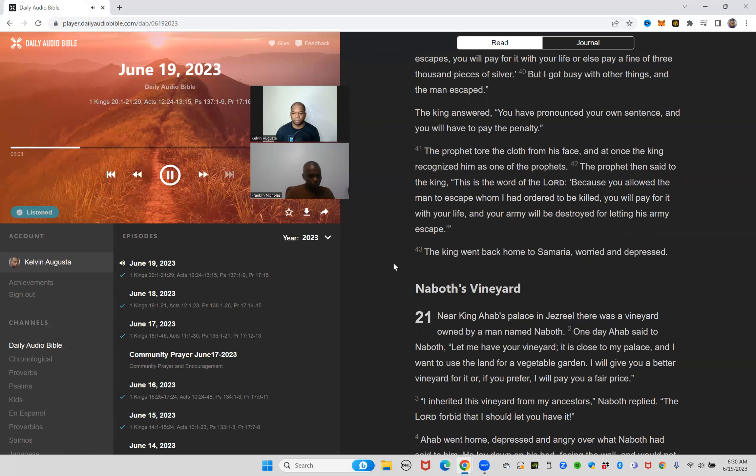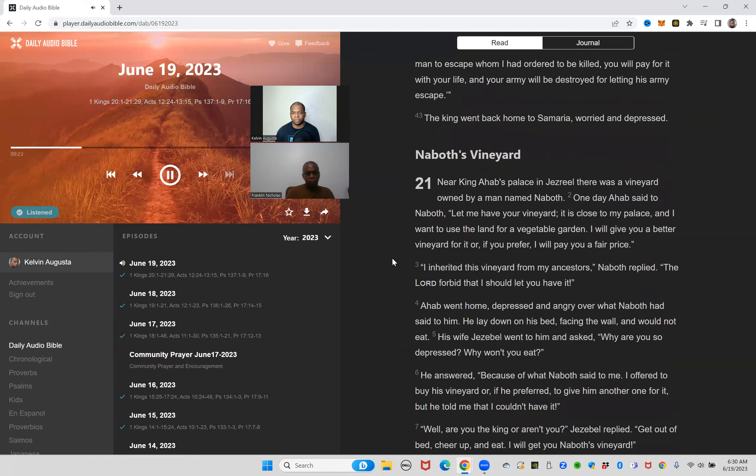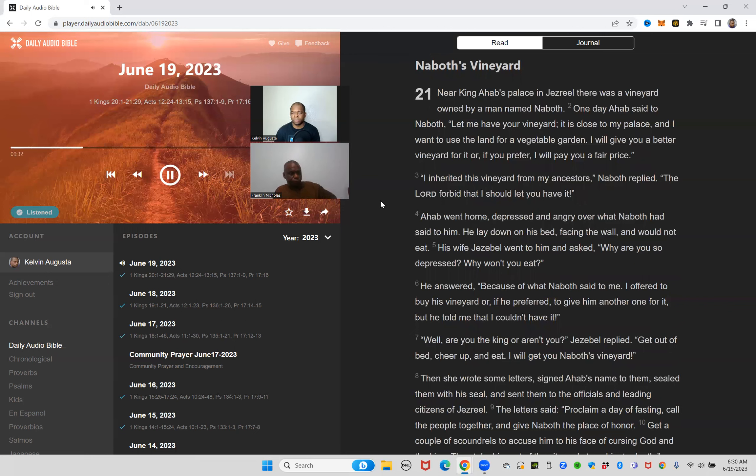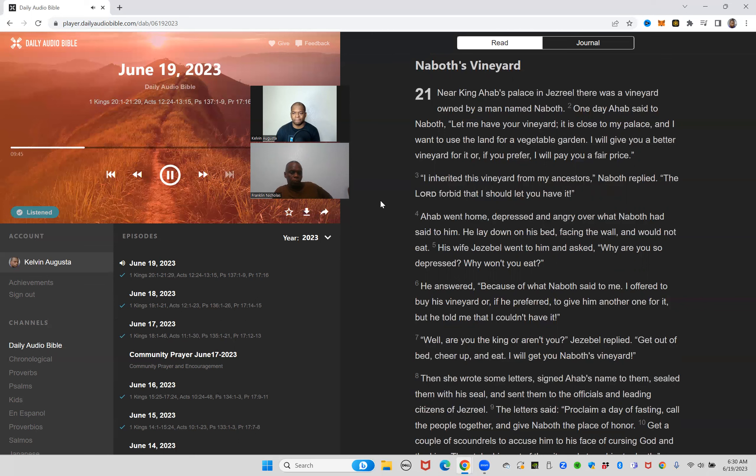The prophet then said to the king, this is the word of the Lord: because you allowed the man to escape whom I had ordered to be killed, you will pay for it with your life and your army will be destroyed for letting his army escape. The king went back home to Samaria worried and depressed. Near King Ahab's palace in Jezreel there was a vineyard owned by a man named Naboth. One day Ahab said to Naboth, let me have your vineyard. It is close to my palace and I want to use the land for a vegetable garden. I will give you a better vineyard for it, or if you prefer I will pay you a fair price. I inherited this vineyard from my ancestors, Naboth replied. The Lord forbid that I should let you have it.